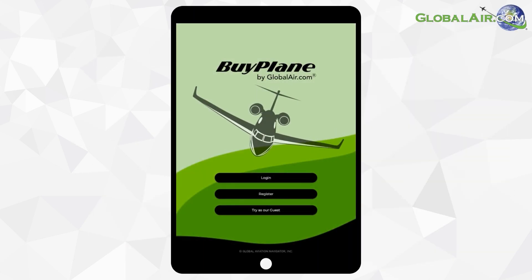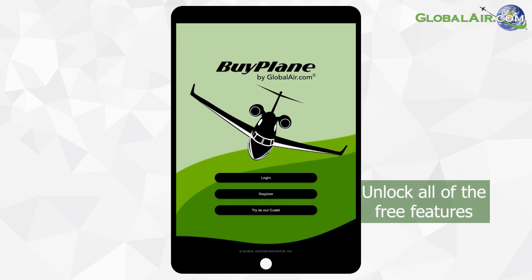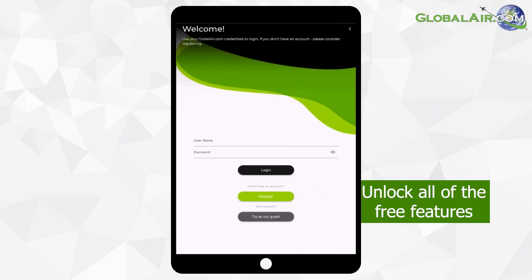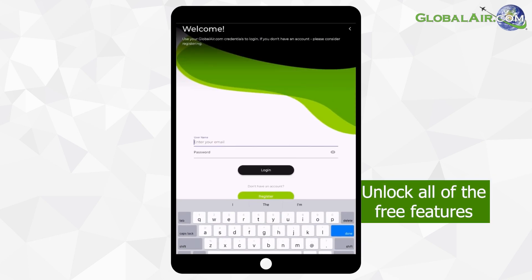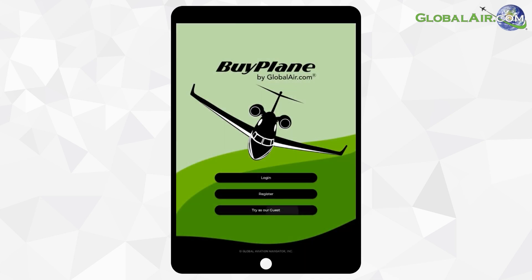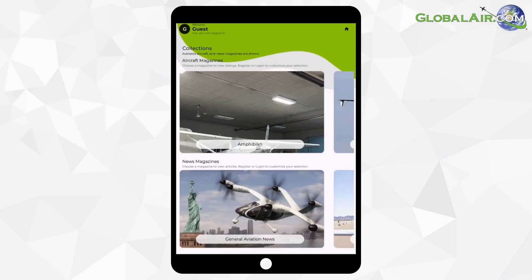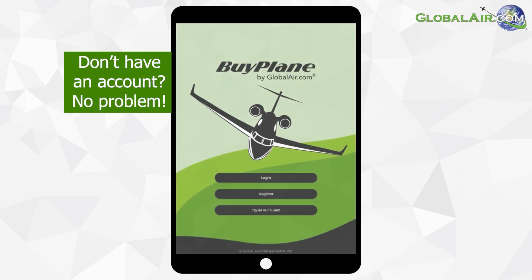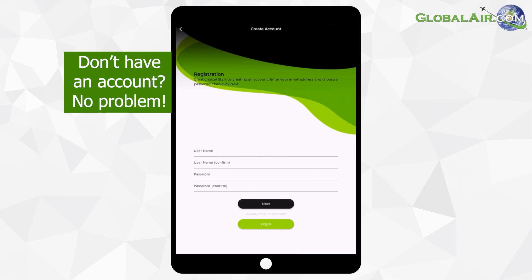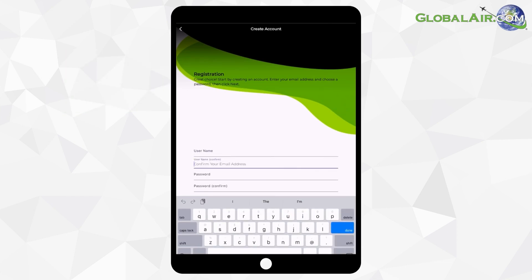To get started, sign in with your GlobalAir.com or My Flight Department account details to unlock all of the free features. You can also view as a guest. Don't have an account? No problem. Quickly register to unlock everything the app offers. Then get to looking at planes.